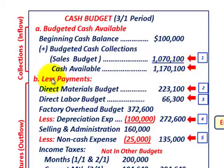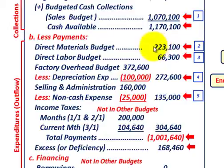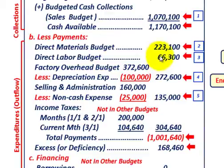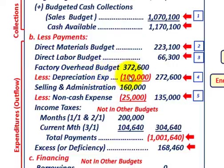Next, we subtract all the payments we have to make. From the direct materials budget: $223,100. From the direct labor budget: $66,300. For factory overhead, the budgeted amount is $372,600, but we subtract $100,000 in non-cash expenditures like depreciation, giving a net cash amount of $272,600 for factory overhead.